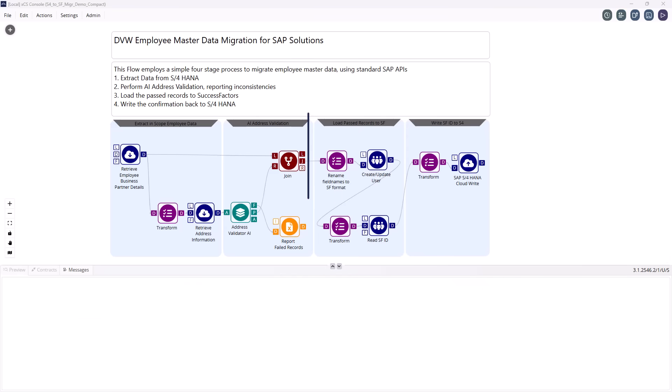Stage 3 takes all validated records and loads them directly into SuccessFactors, once again only using standard APIs.